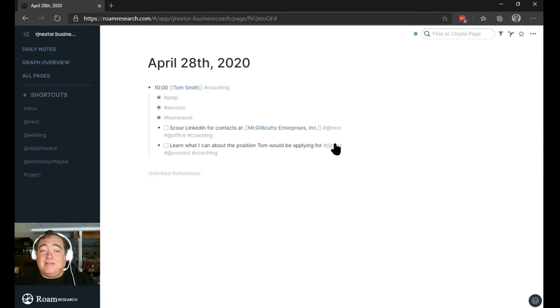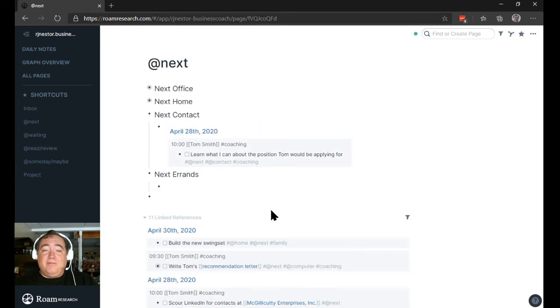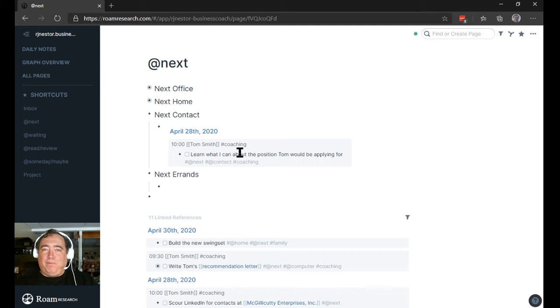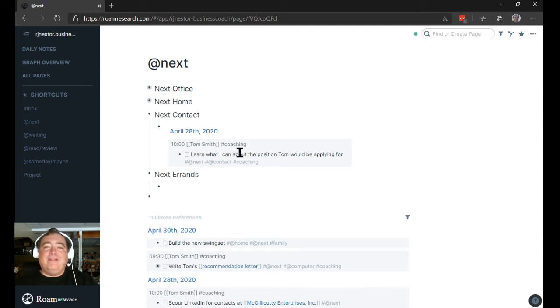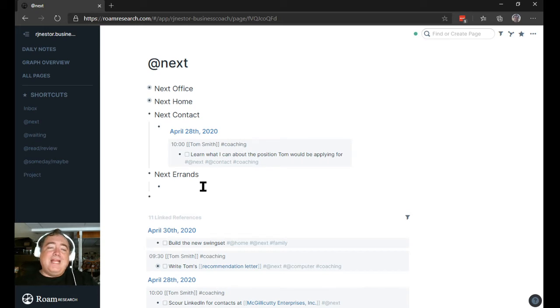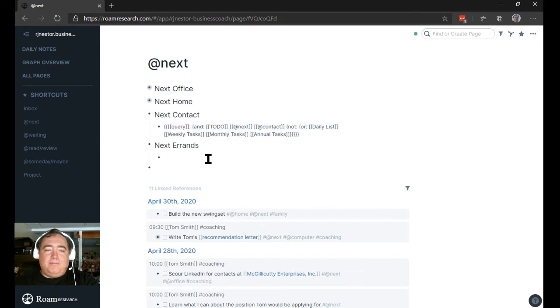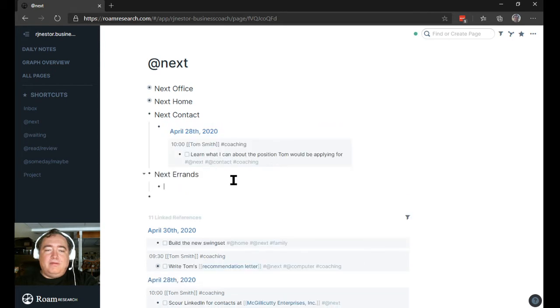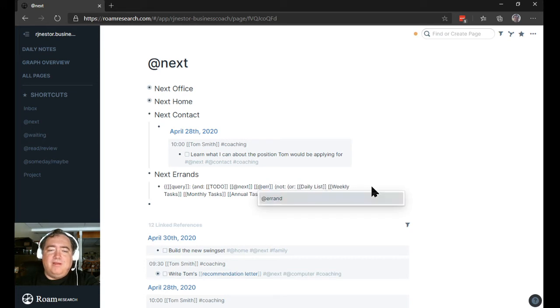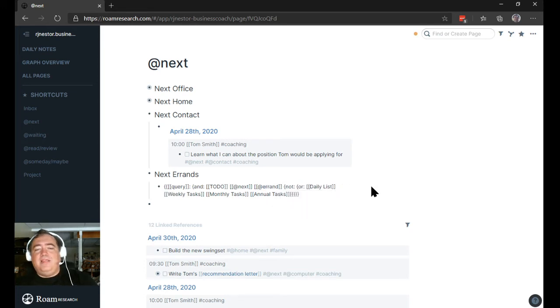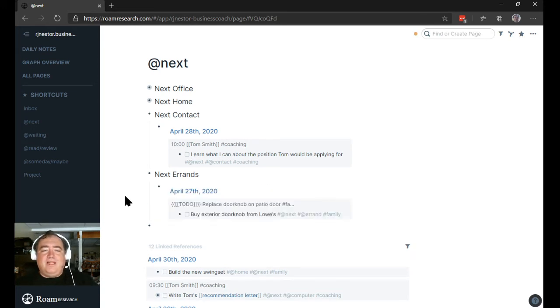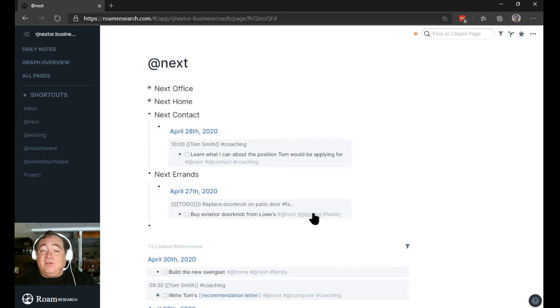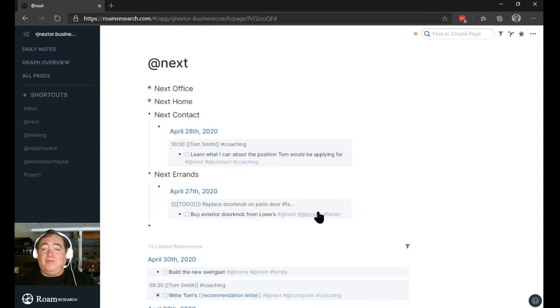And those things are going to show up where they need to be. So in next contacts, I'm going to find that thing there, and I'm going to reach out and contact. This is really not a great example of task management. I would break it down more precisely to an actual person if I were going to throw next contact on that. But functionally speaking, you get the idea. And here, under errands, I would build exactly the same query, except I would use, instead of contact, I would use errand as my thing there. And then whenever I need to run an errand, I think I built one. Yeah, replace doorknob and then patio door. That's not real. Our doorknob is fine. But if we were to do that, then that's going to show up here, and I might because I need to buy an exterior doorknob from Lowe's. That's going to show up there under my next errands.